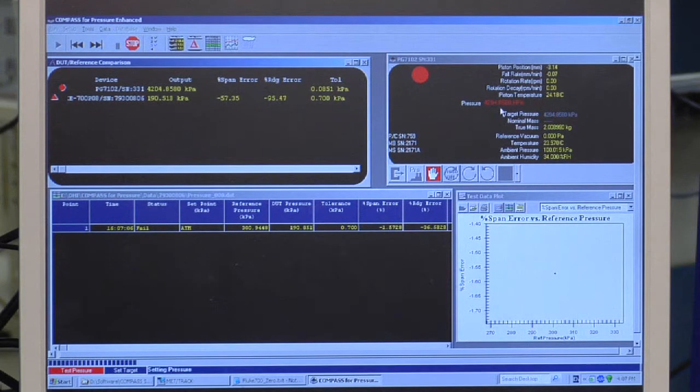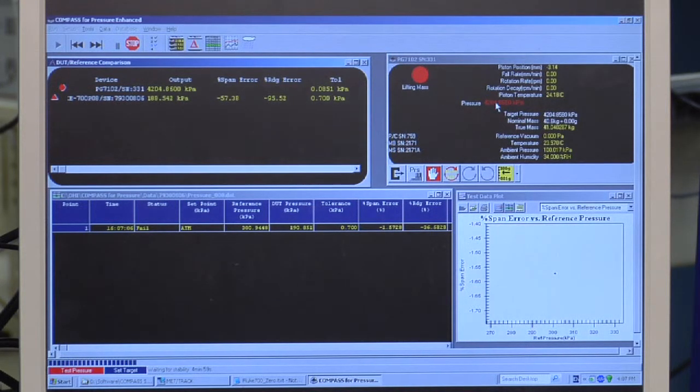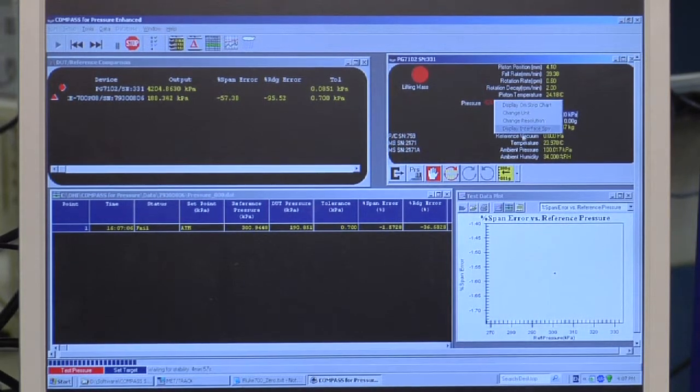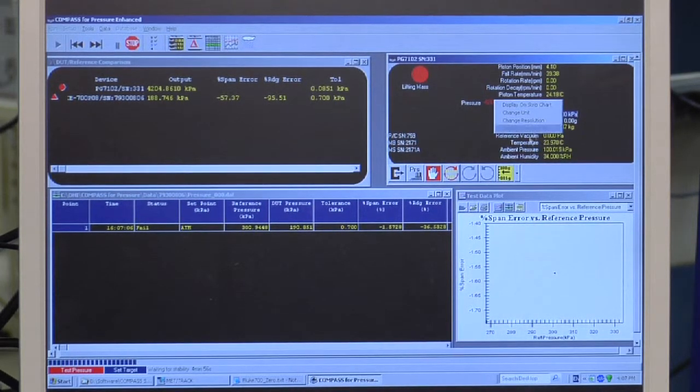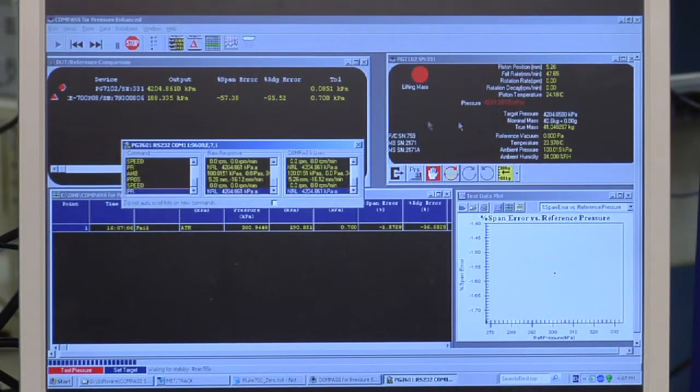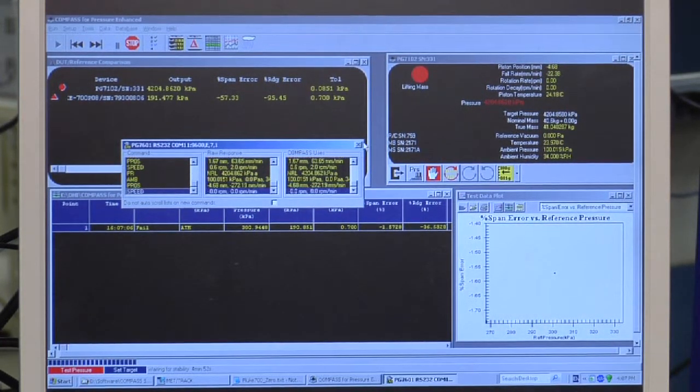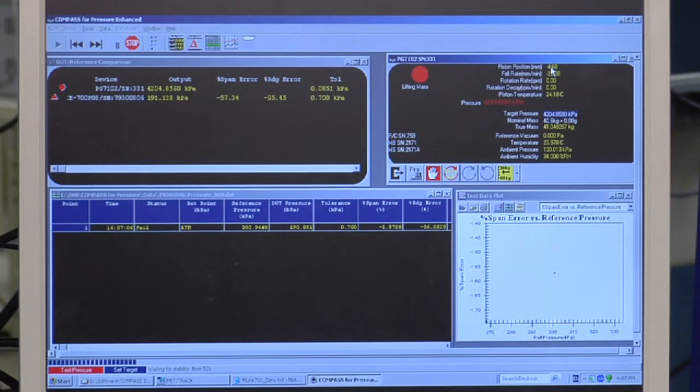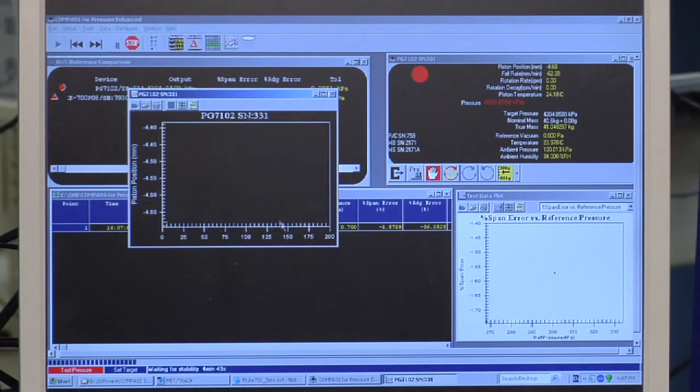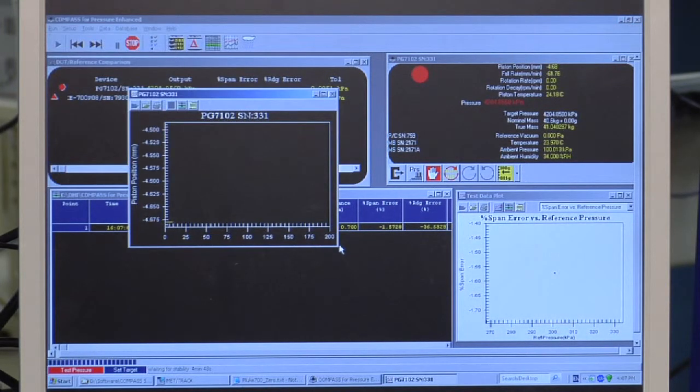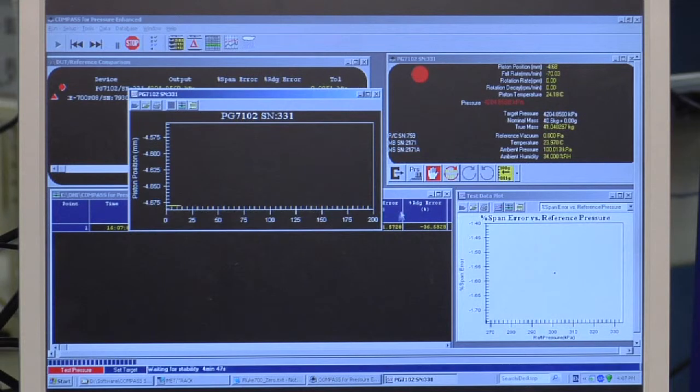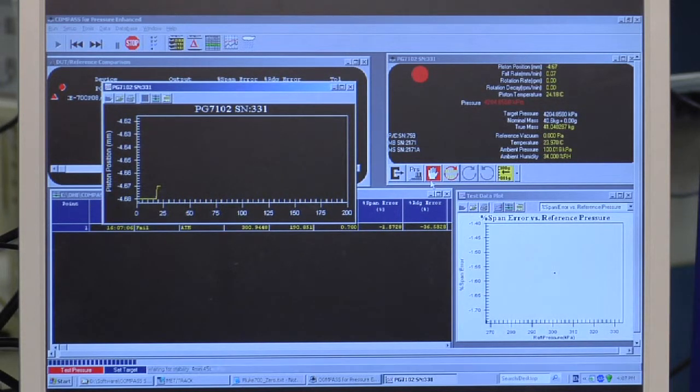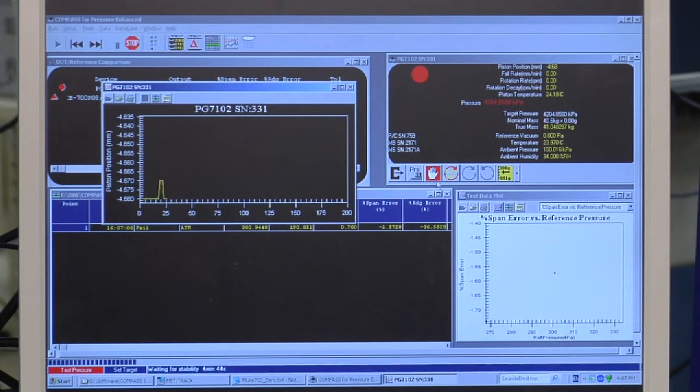The piston gauge run screen or any other run screen, if I click a value, I have a pop-up menu. There's an interface spy so I can see the remote commands. I can click a value and add it to a strip chart. I can also manually control portions of the piston gauge.